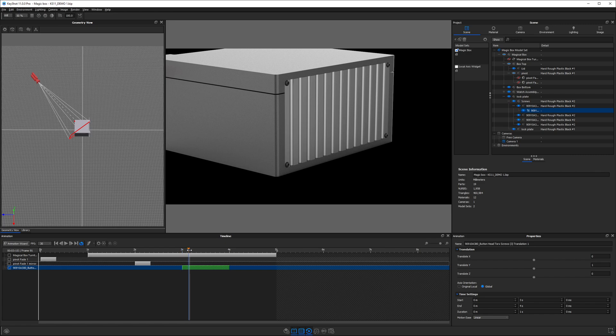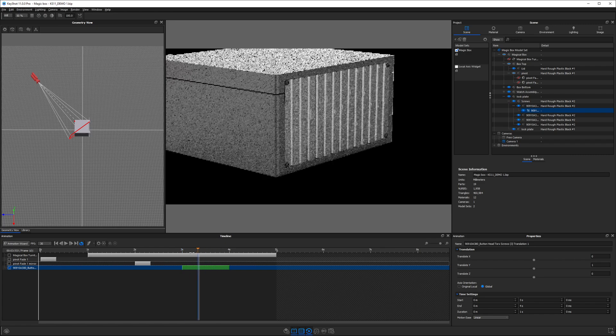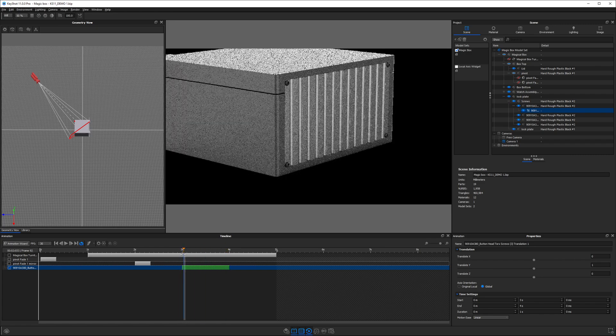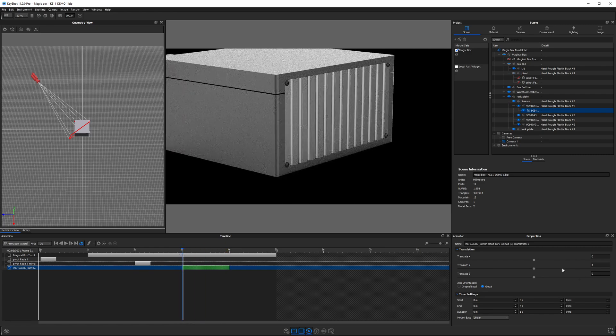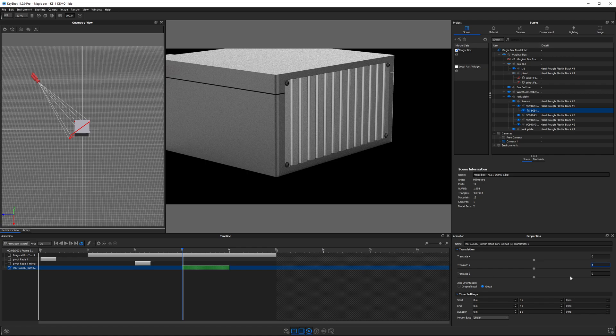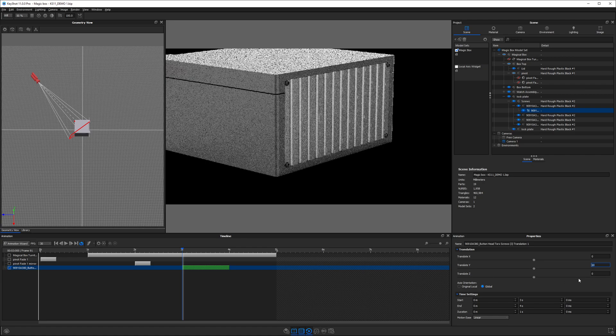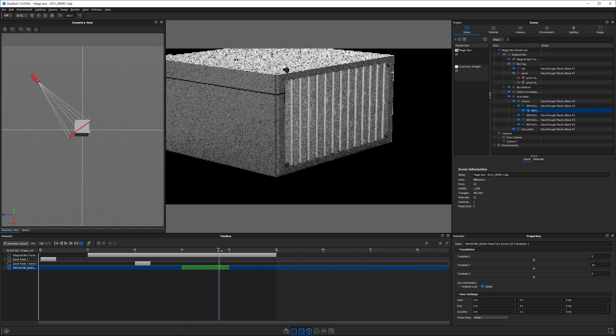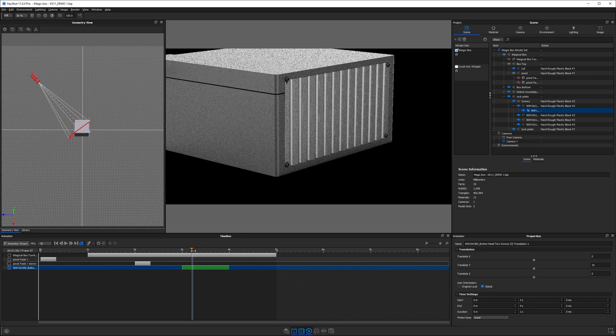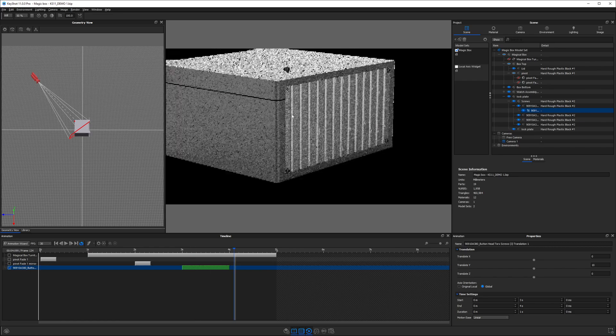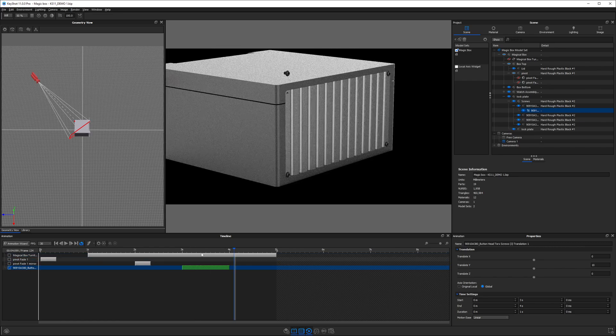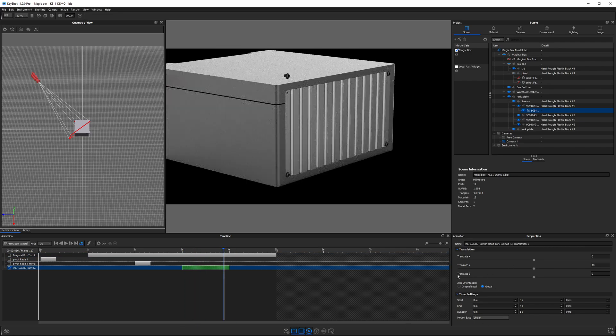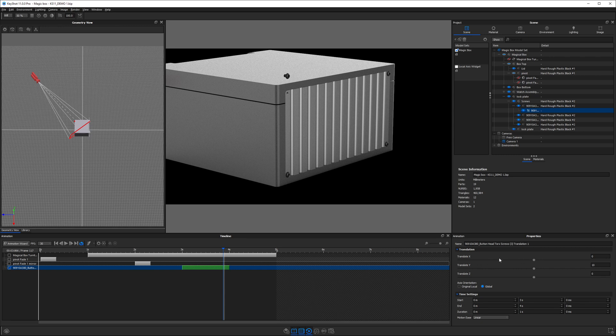If we were to play this back, we would see that it barely moves. That's because one millimeter is a small distance. Let's type in 10 and then scrub along the timeline to see what happens. You should notice our screw in the upper left-hand corner is moving up and down.